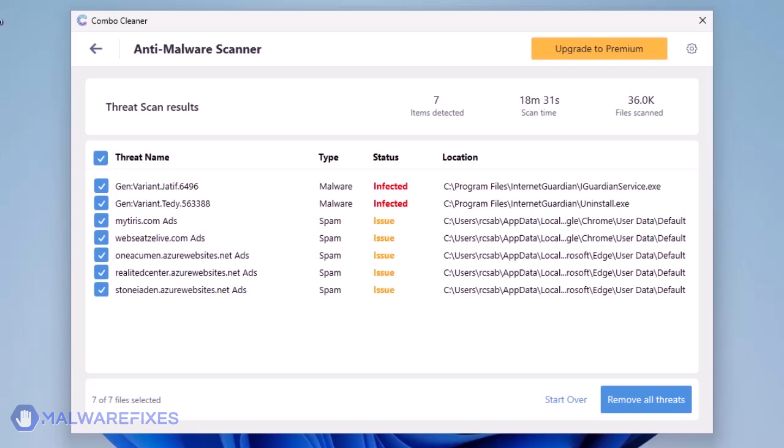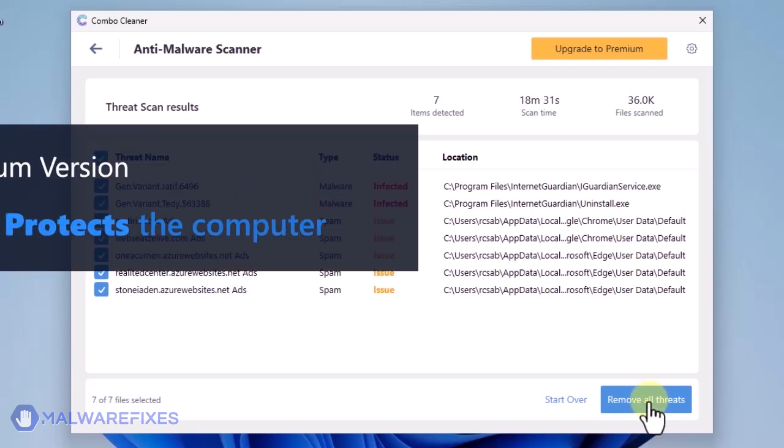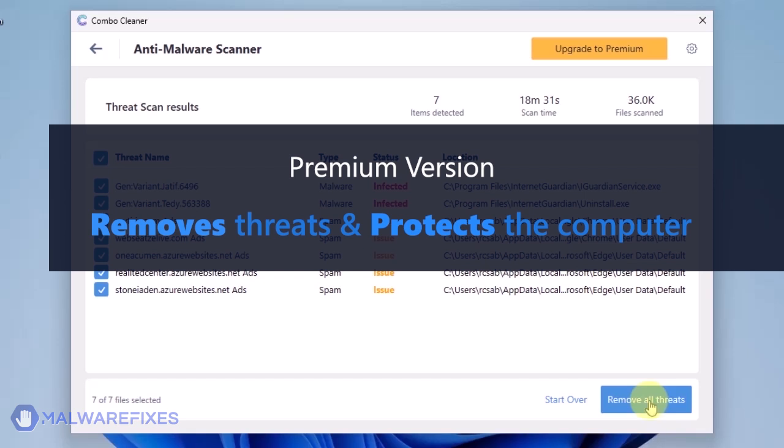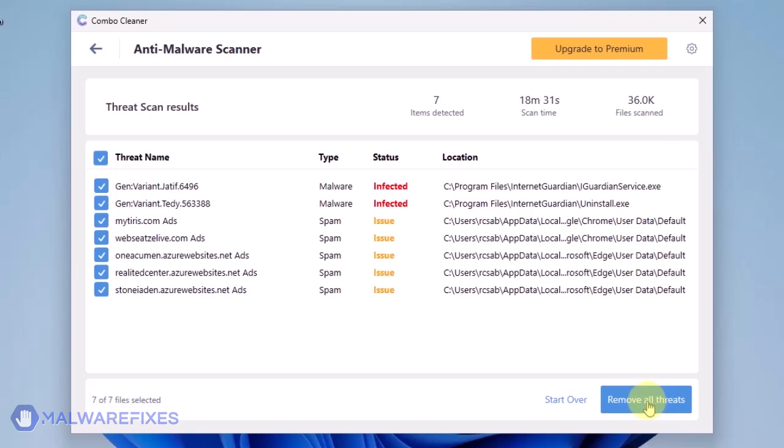Click on Remove All Threats to clean the computer. A premium version of Combo Cleaner is required. This will not only allow you to remove the threats, but also protect the computer from similar attacks.